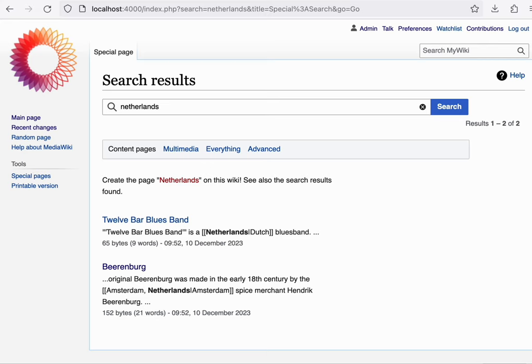The default implementation that comes with MediaWiki actually uses full-text search through a SQLite database file. It doesn't even depend on MySQL, in fact.